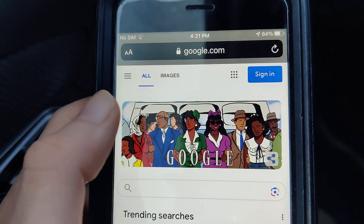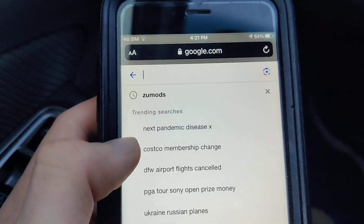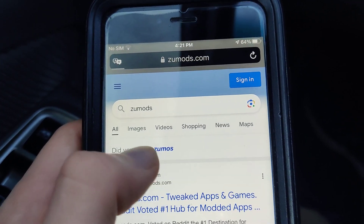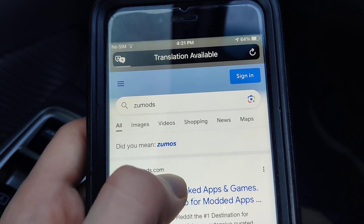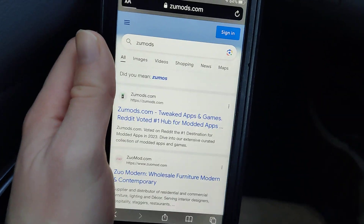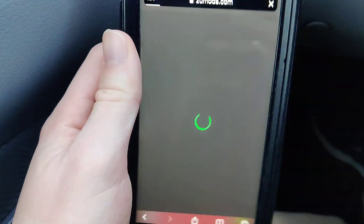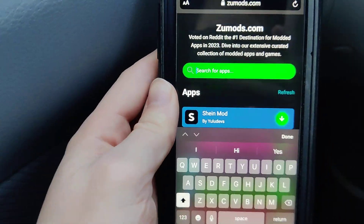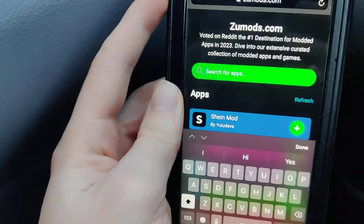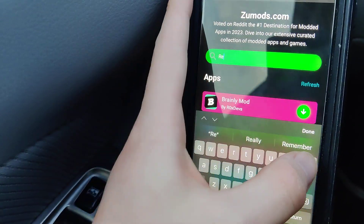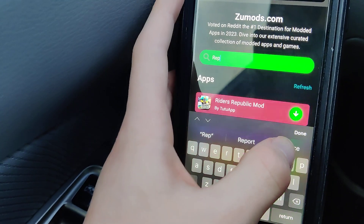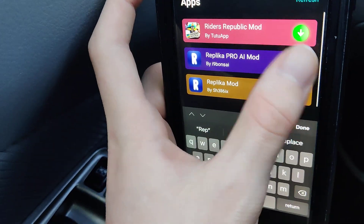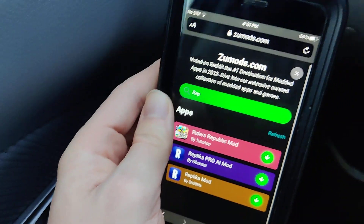Just come over here, go to the search bar, type in Zoo Mods, come over to this website, and then once you get onto this website go to the search bar and type in Replica. That's it. It will work for people who are confident enough to download a mod.